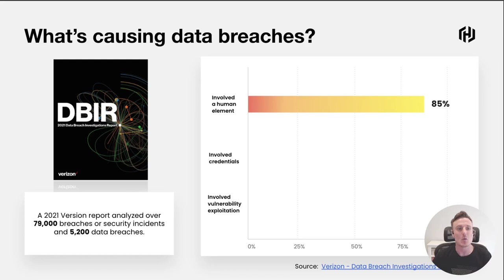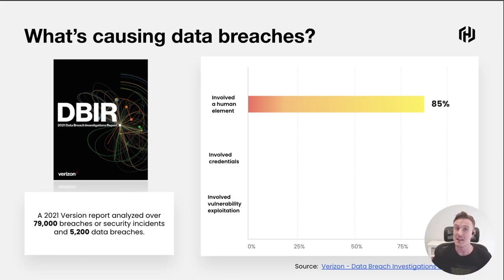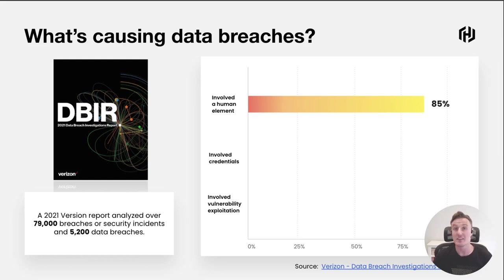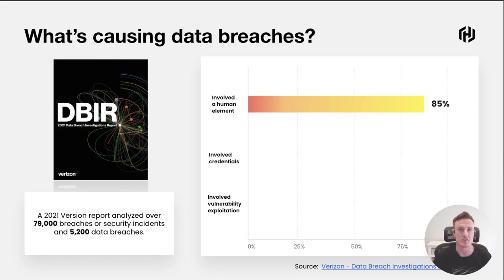Next is what percentage of these security incidents involved the misuse of credentials. This could either be credentials that have been misplaced or stolen or even credentials that have been over-provisioned in privilege. This is also really high, 61%.